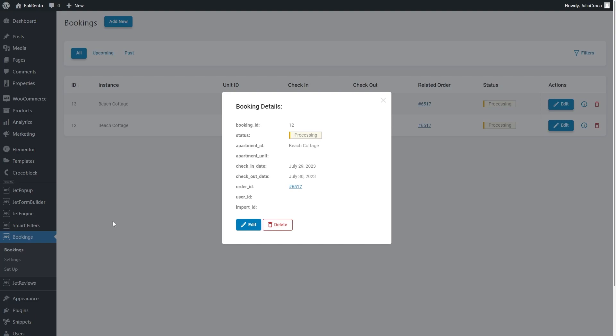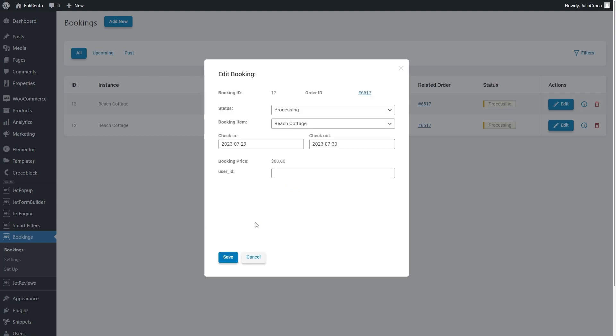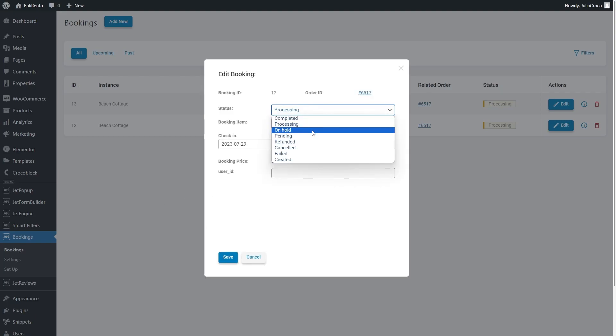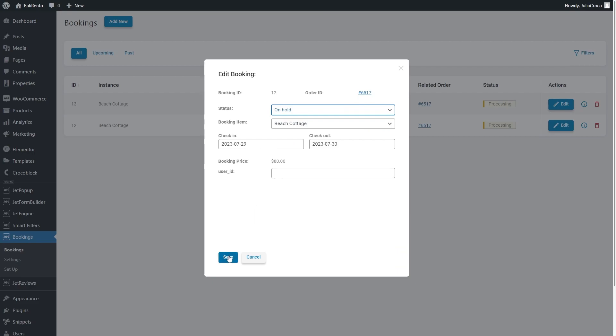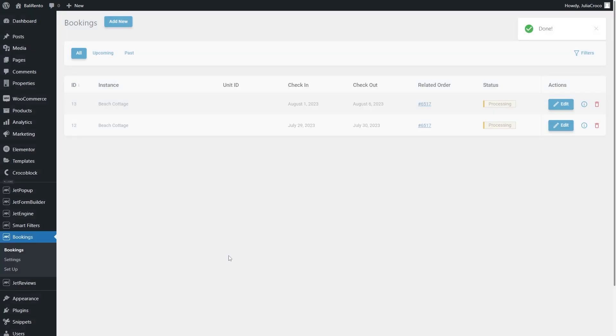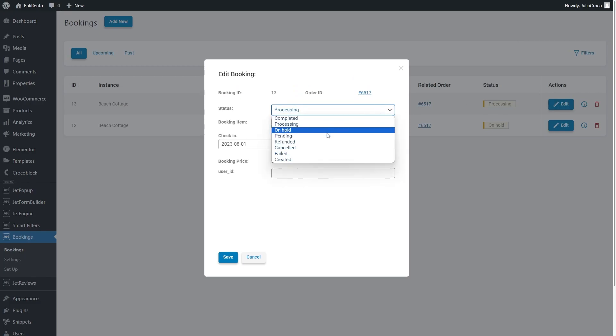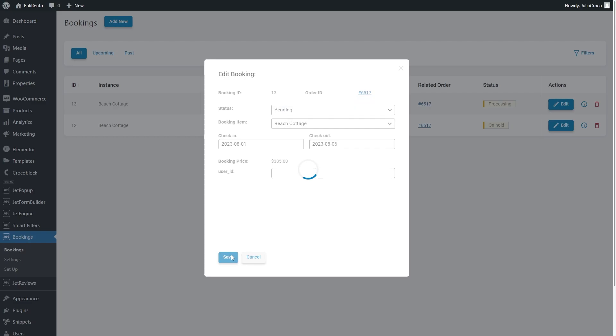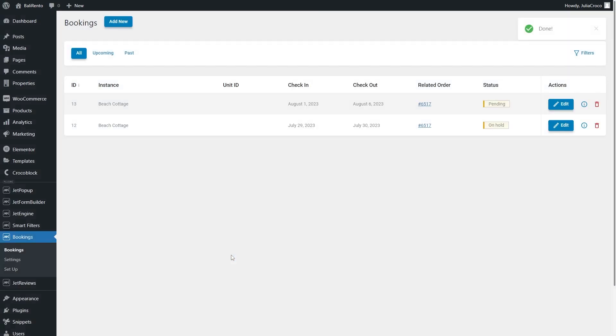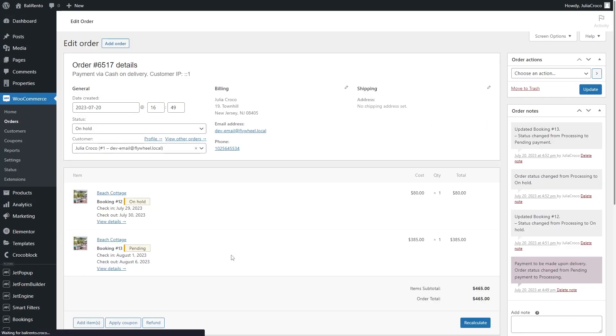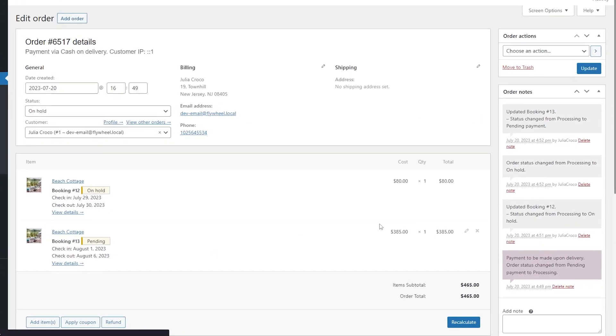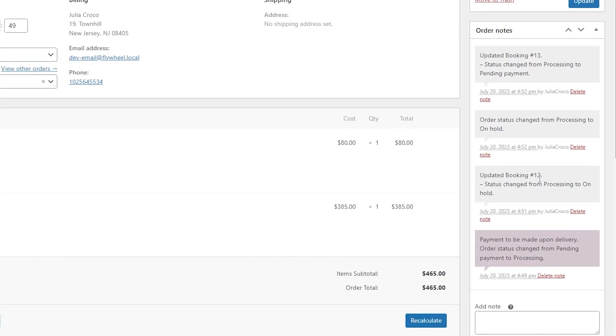If users edit the order via the Booking dashboard, for example, change its status, the order list by the WooCommerce plugin will display these changes in the order details.